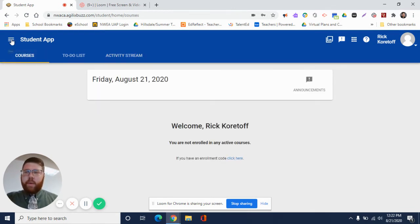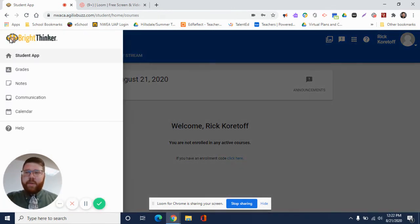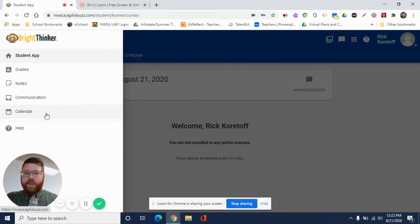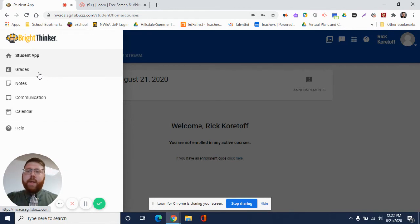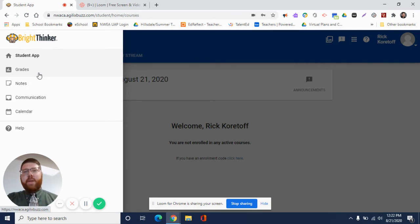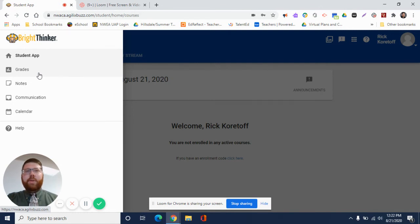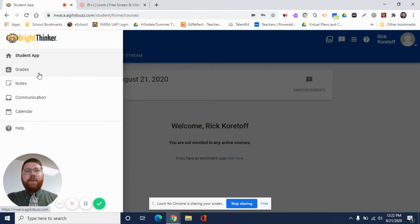In the top left-hand corner again, under Student App, I have a couple other functions: I have Grades, Notes, Communication, and Calendar. Regarding grades, we're going to be using what we call eSchool or our Home Access Center. You'll be receiving information on how to log into that. That is where our grades actually will be stored, not here in Bright Thinker itself. So if you want to see your child's grades or if they want to check them out for themselves, they can do that through the Home Access Center. Your teacher will be sending you information on how to log into that.